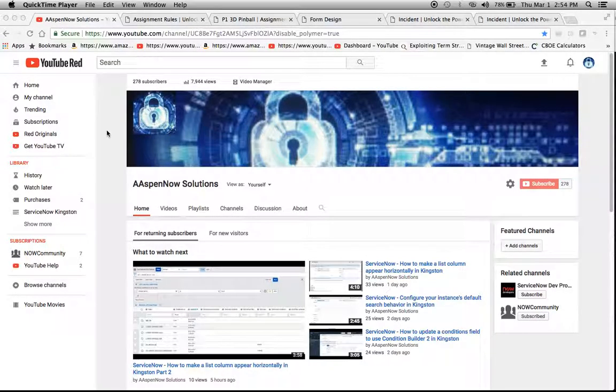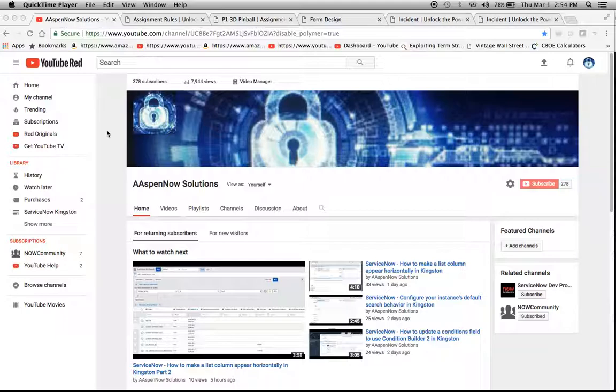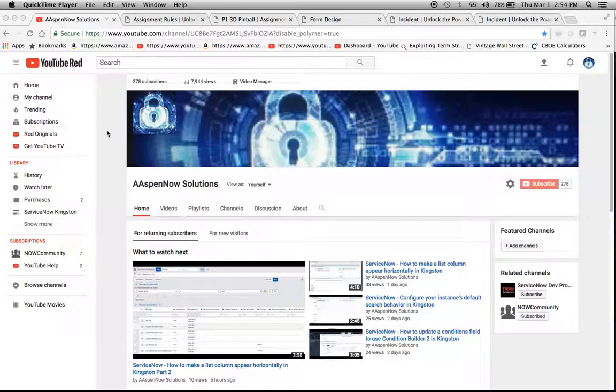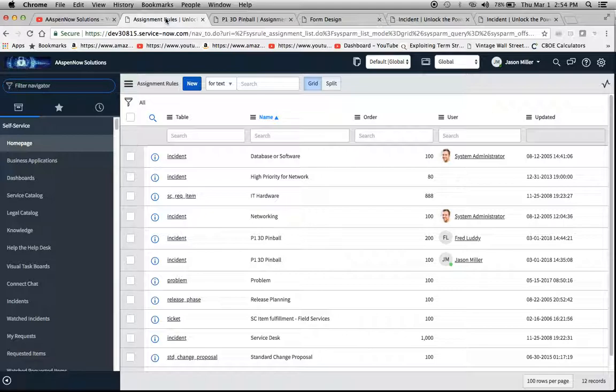Hello, my name is Jason Miller, founder of AspenNow Solutions, and you're about to unlock the power of ServiceNow. I'd like to thank all 278 subscribers and the viewers that are out there - we're up to almost 8,000 views. If you can subscribe, I'd really appreciate it. In fact, here's a fun fact: 90% of the people who view the channel are not subscribers, so if you can chip in and click subscribe, I'd really appreciate it because that'll help me get to a thousand really easy.